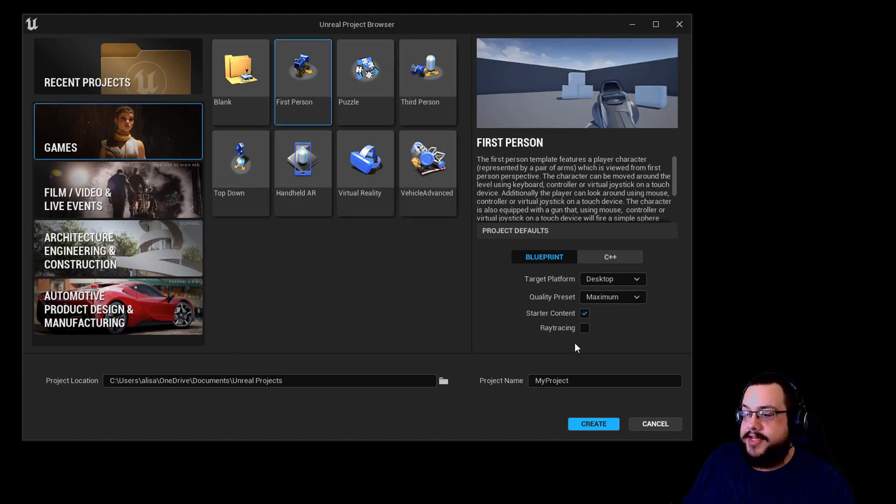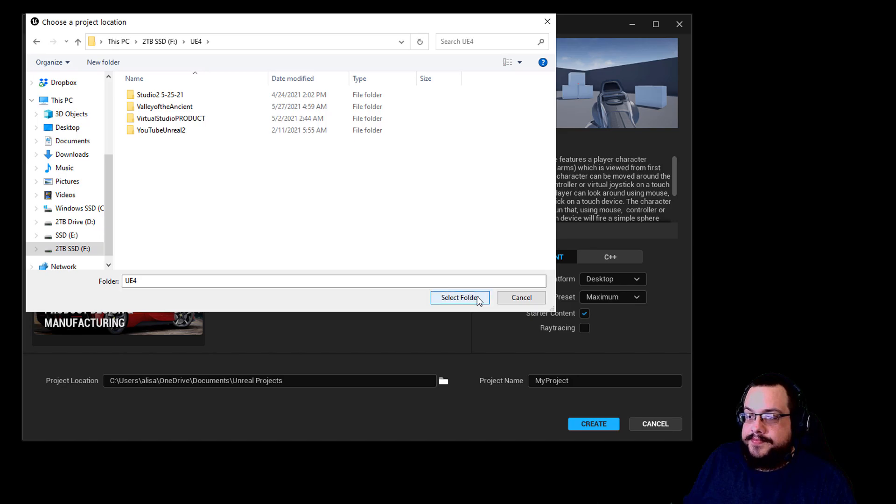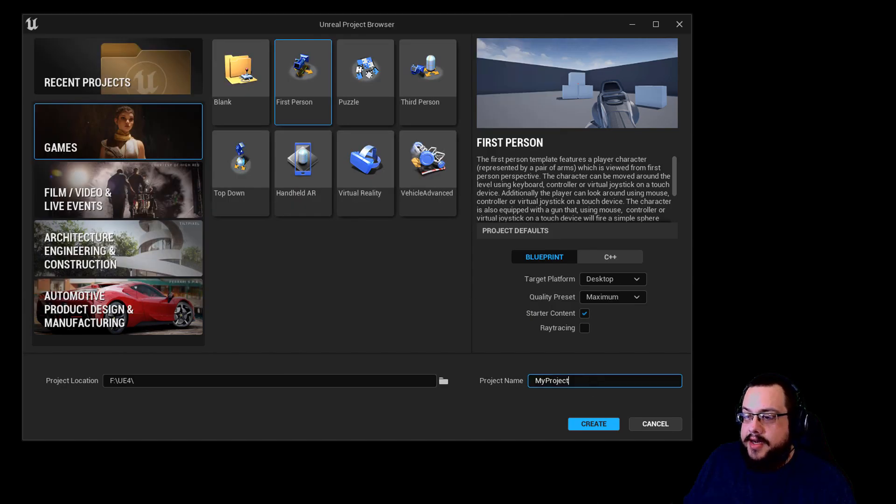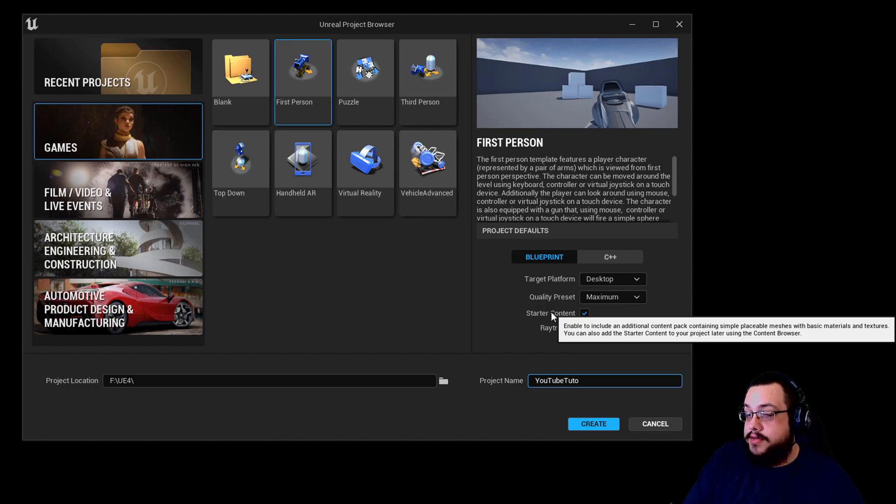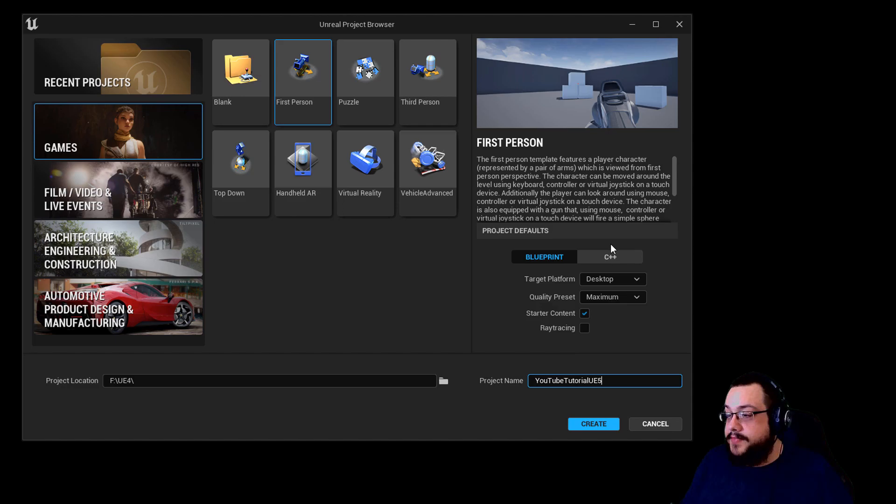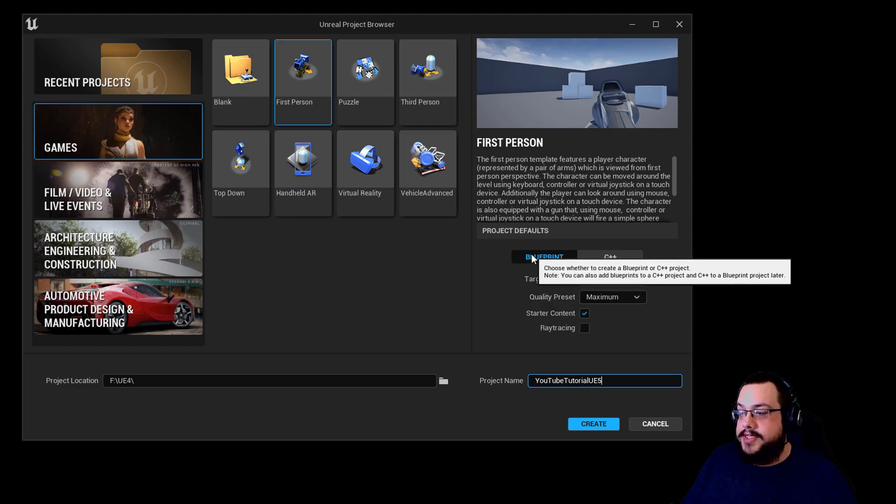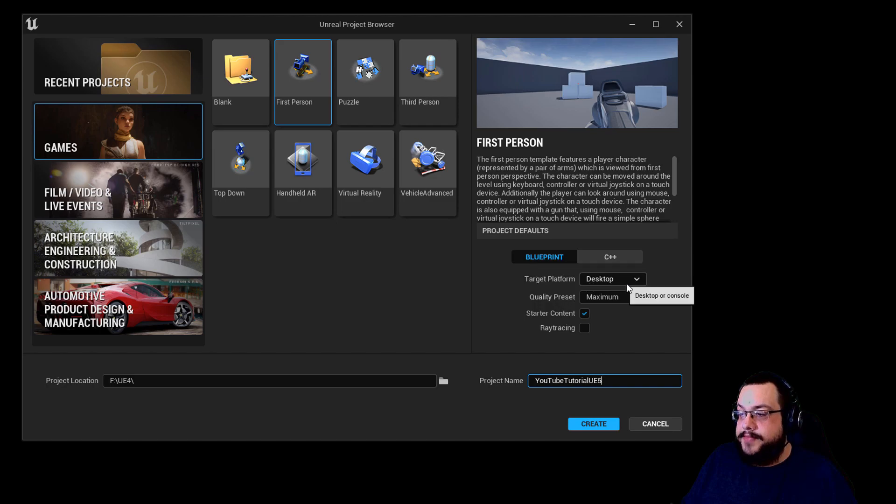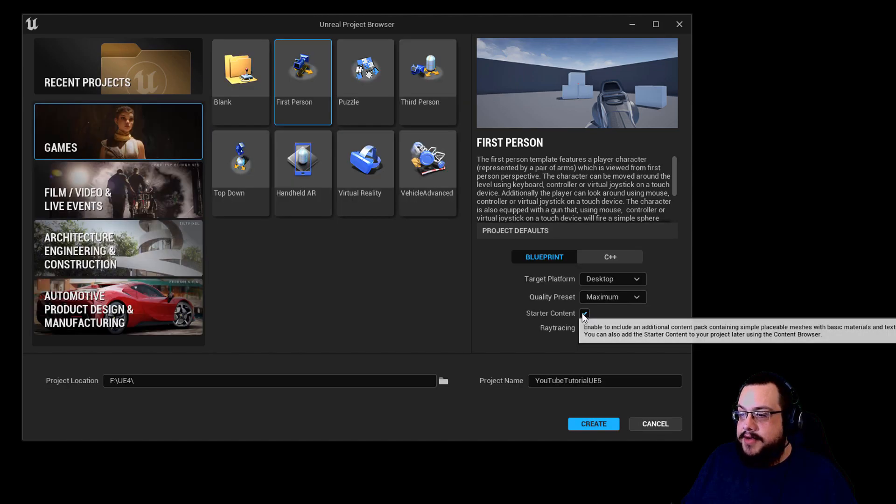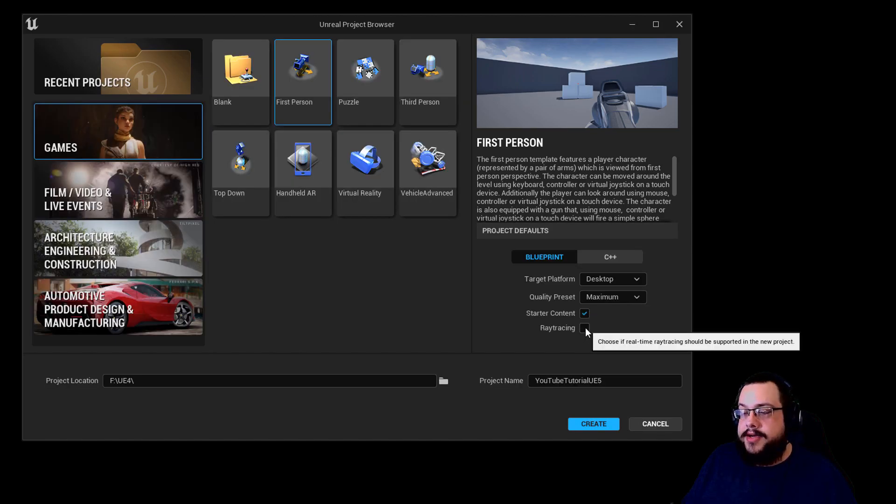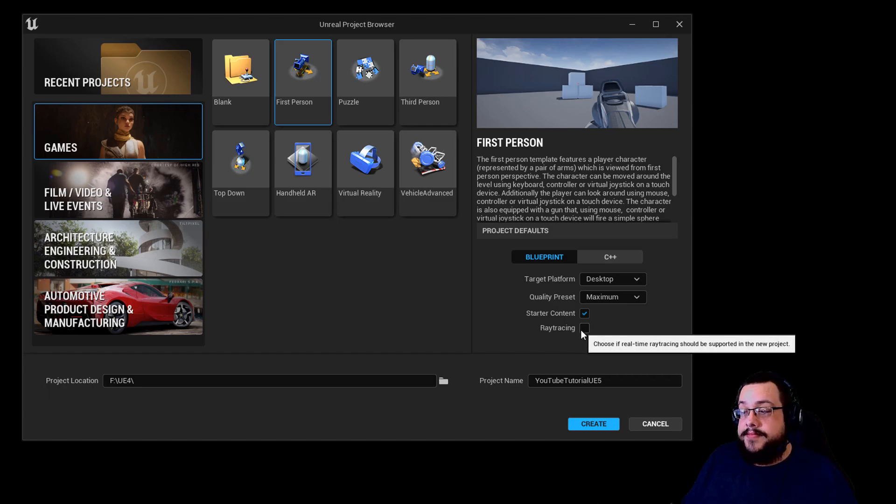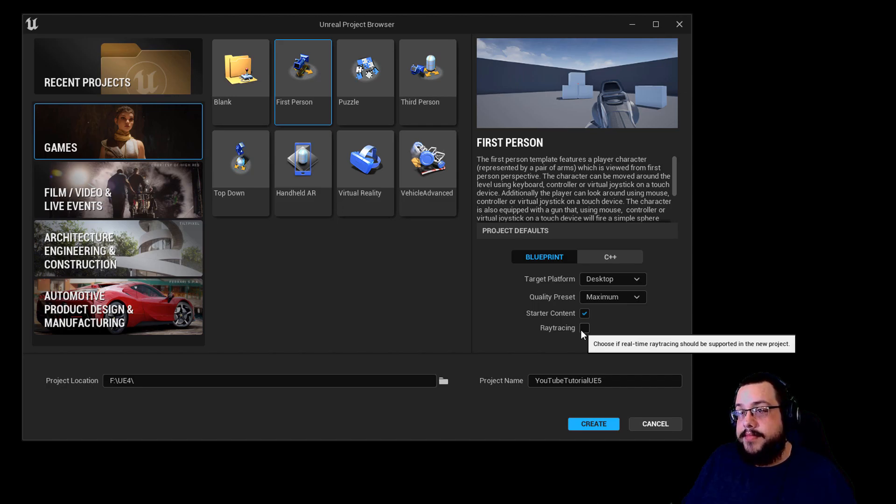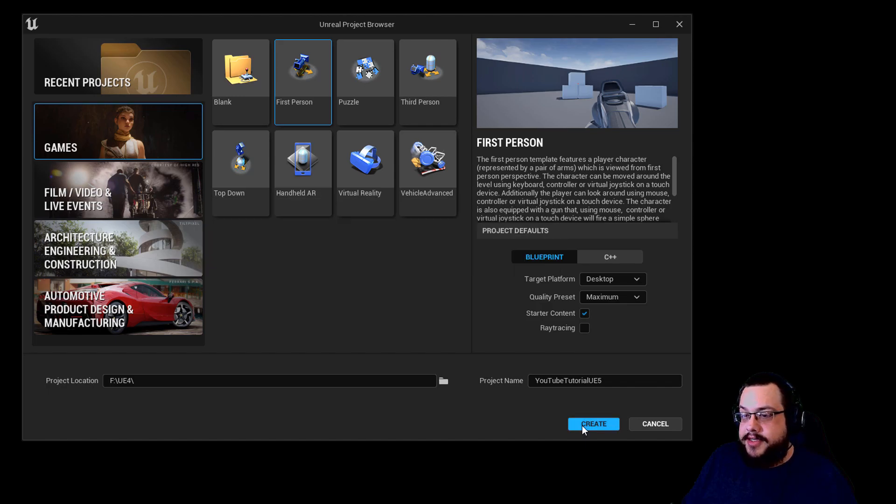We're going to use the first-person template for this project. I'm going to place this on my two-terabyte drive and name it YouTube Tutorial UE5. We can choose between Blueprints or C++. I'll be using Blueprints for this tutorial. Our target platform will be Desktop and Quality Preset is Maximum. We're going to keep the starter content, but I'm not going to use ray tracing because I have an AMD chip. The way Unreal Engine uses it, it uses technology from NVIDIA, so I just don't use this in my project. We're going to go ahead and create the project.